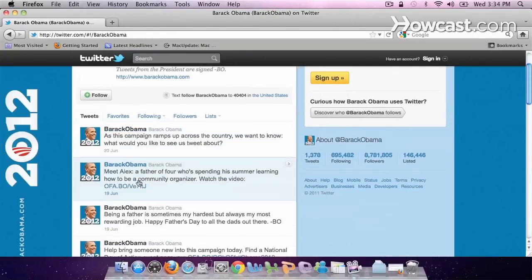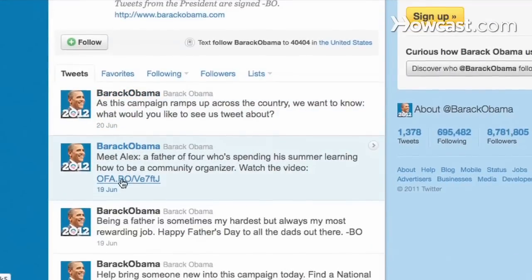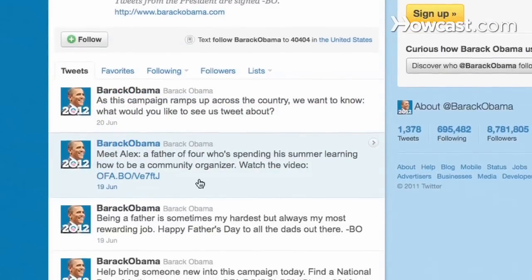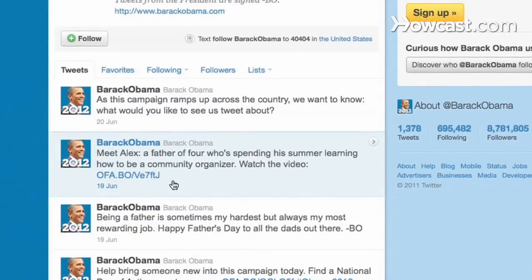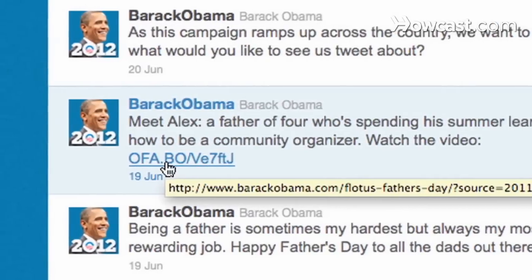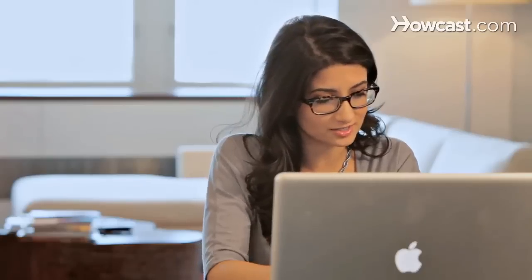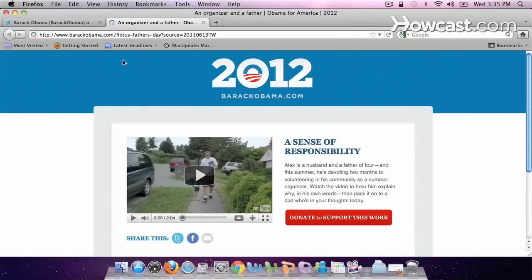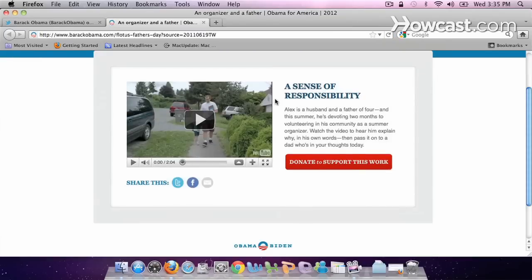You'll see down here that he's shared a video on his second tweet. The link looks a little weird because Twitter has to change what the URL looks like in order to get it under that 140 characters. So if you just click on it, it takes you right to his campaign page.